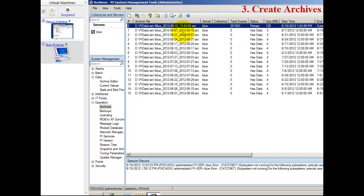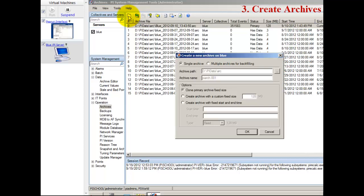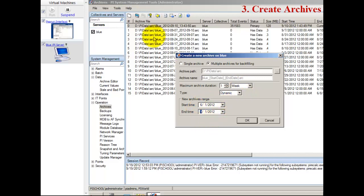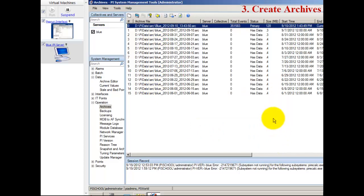The next thing we need to do on our server is create an archive. Because this data is from before the PI Server existed, we need to create archives into the past. We have this handy option in PI Server 2012 for multiple archives for backfilling, where you just say what the time range is that you're backfilling into, how big you want those archives to be, and the PI Server will take care of the rest.